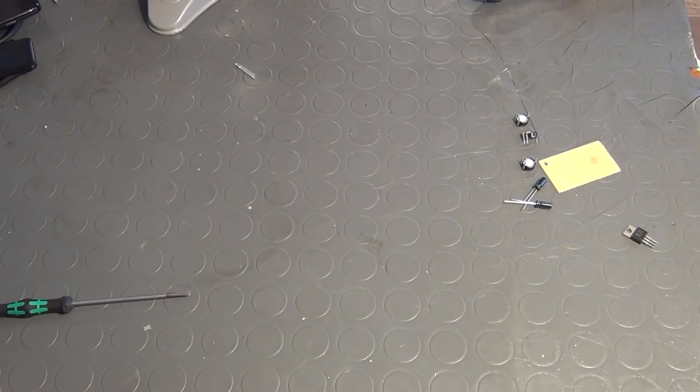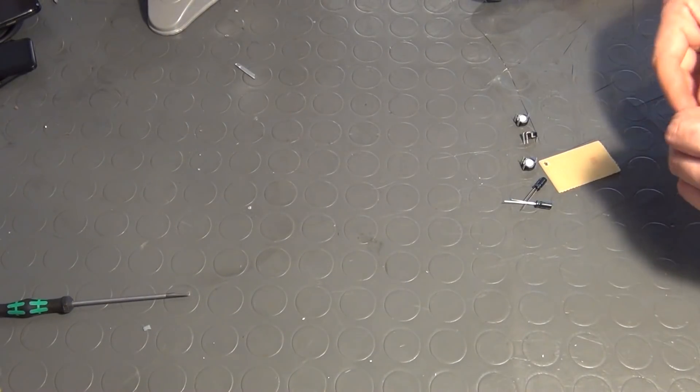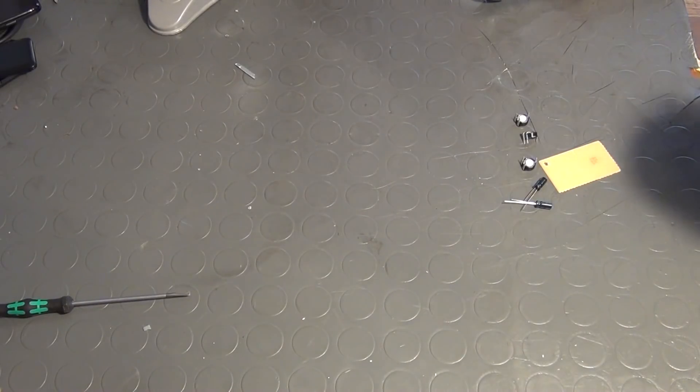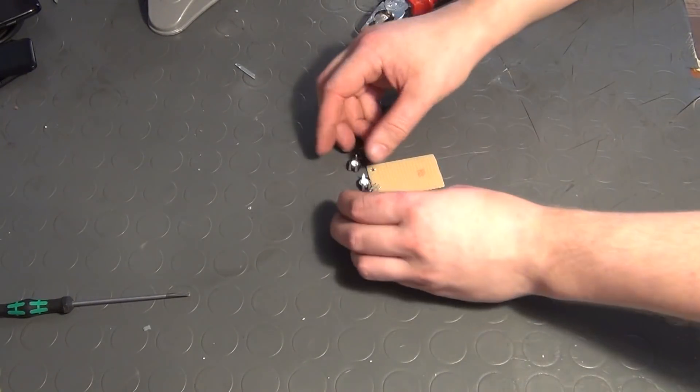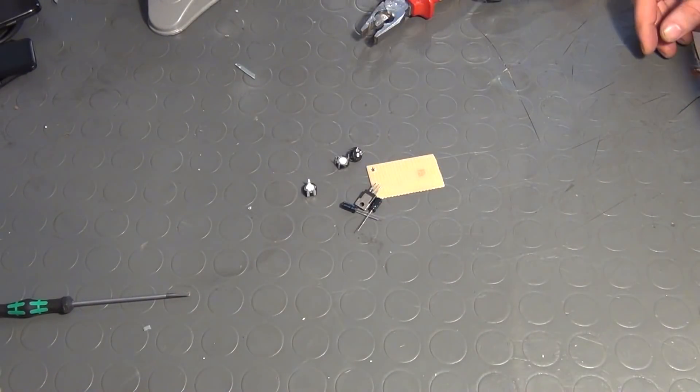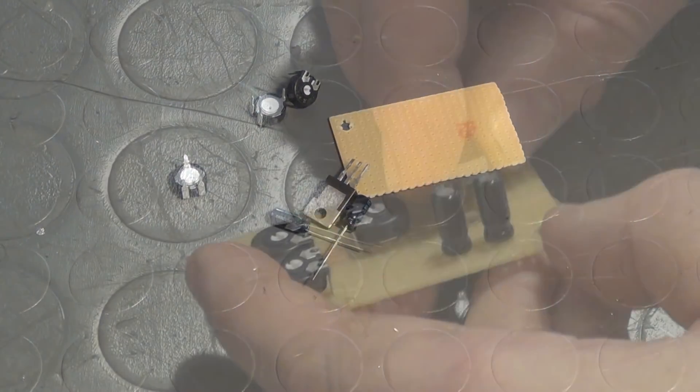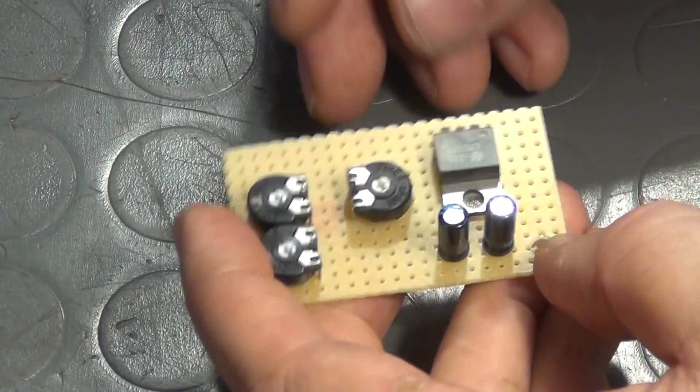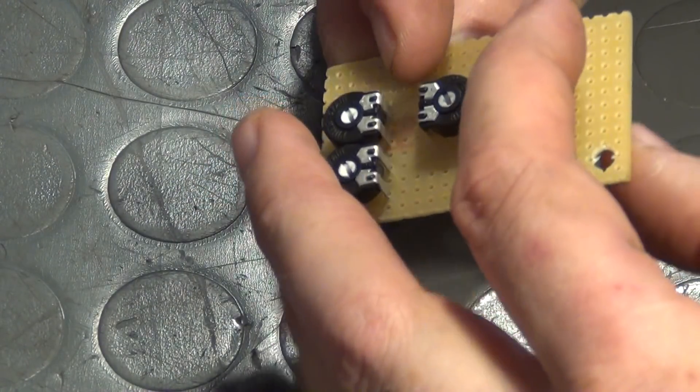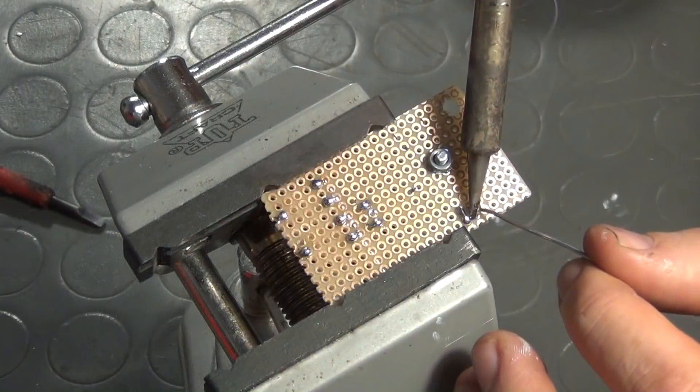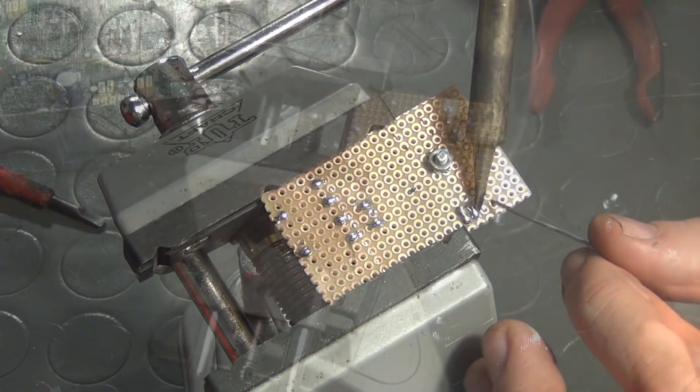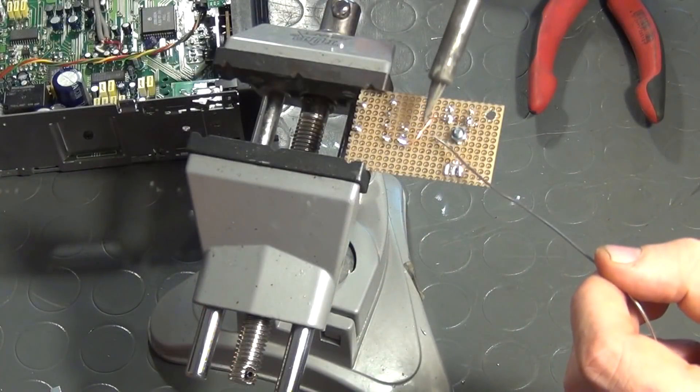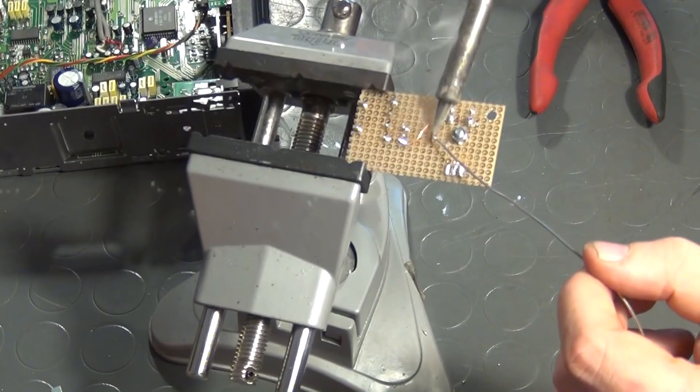In the meanwhile, I have cut a small vero board to size and collected the components required for the regulator circuit. The parts are fastened on the board, soldered to the pads and finally connected with each other according to the circuit diagram I've shown you earlier.